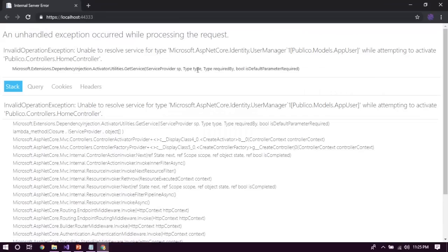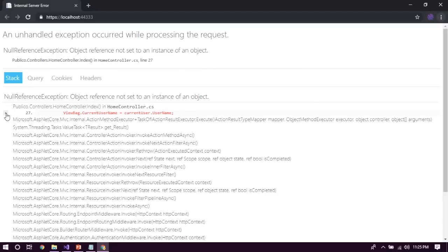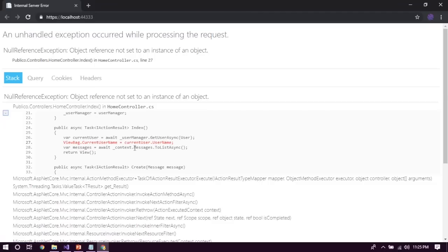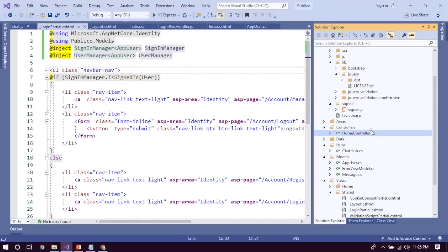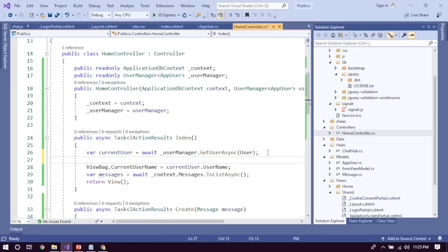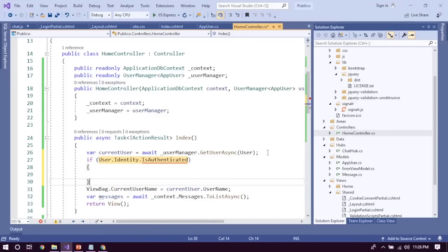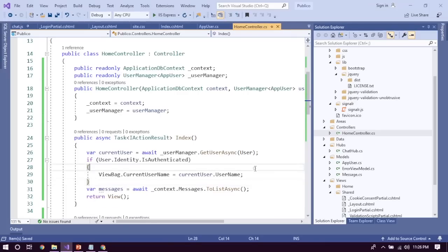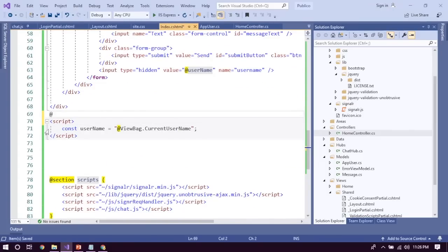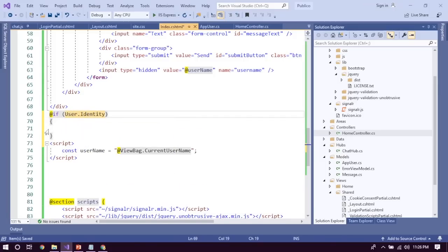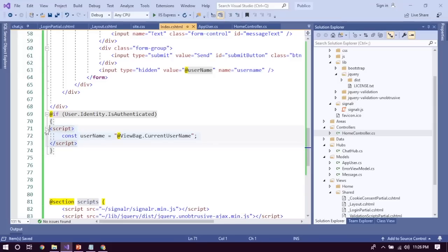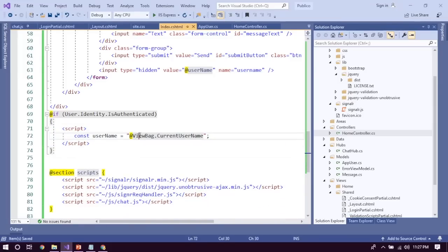There's a ViewBag.CurrentUsername null object reference error, which means no user is logged in. We add a constraint: only if User.Identity.IsAuthenticated do we assign that value. We also need to wrap the script in the view with an authentication check — only if the user is authenticated do we render the SignalR script block. It's not the best practice but it gets things done.